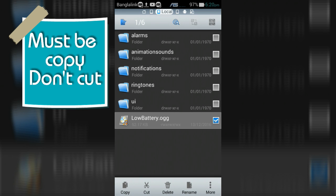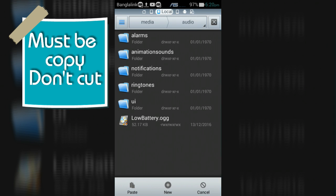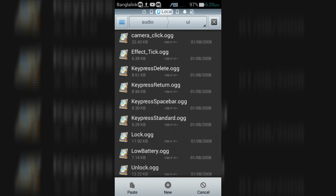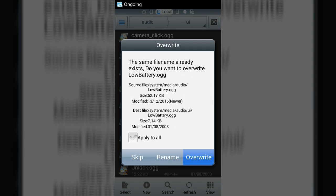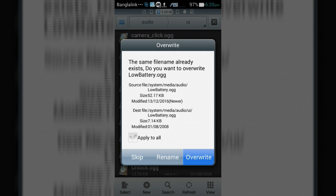Must be copy, don't cut. And paste it in UI folder and click override button.